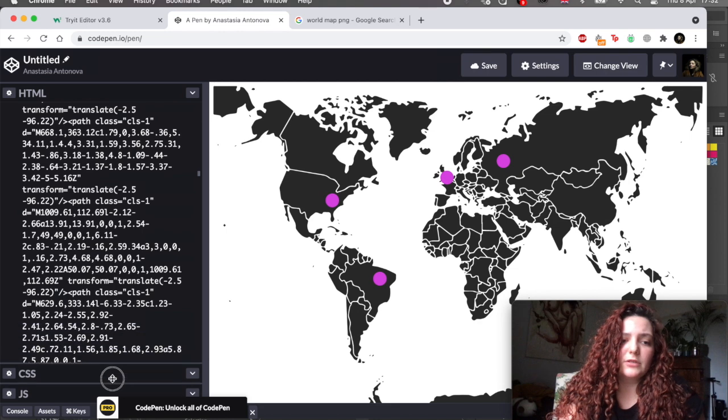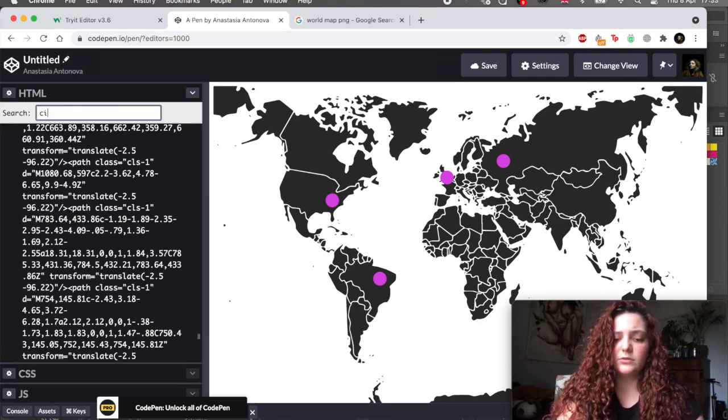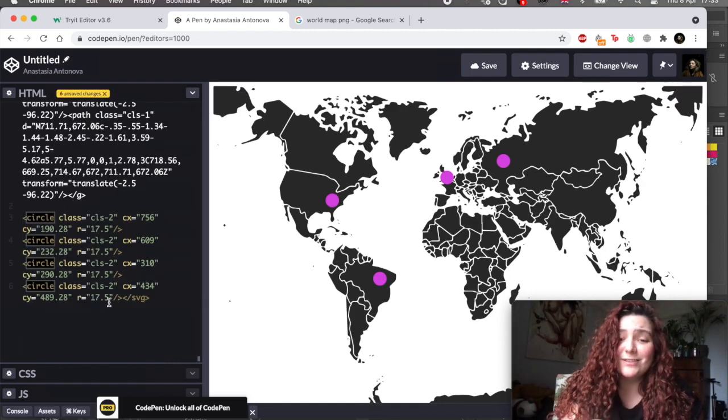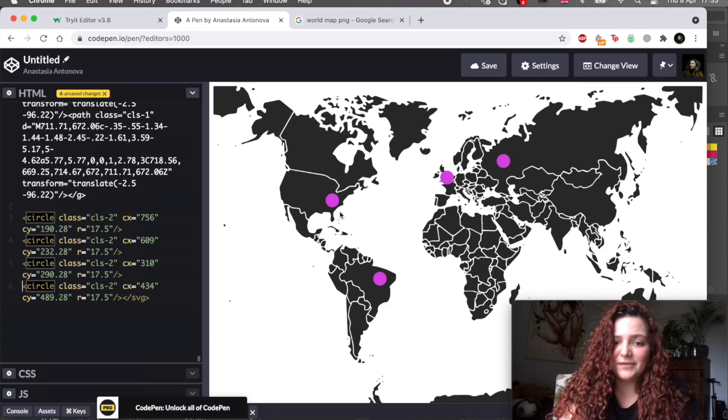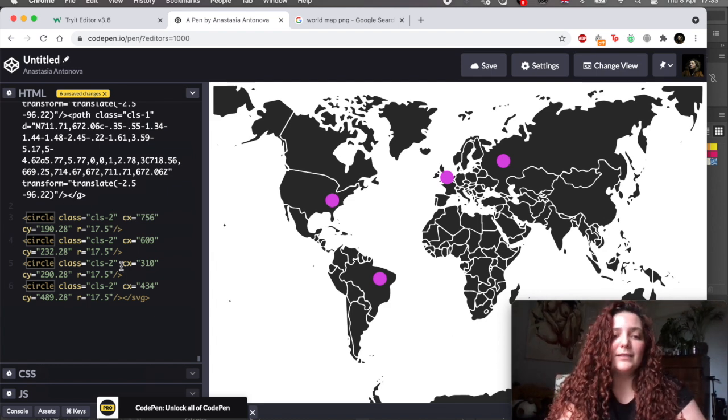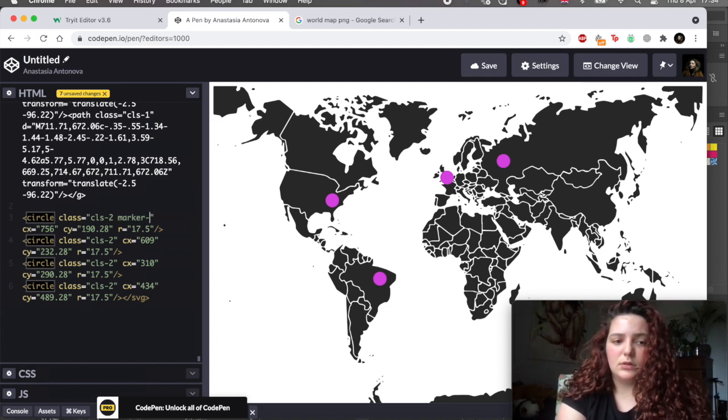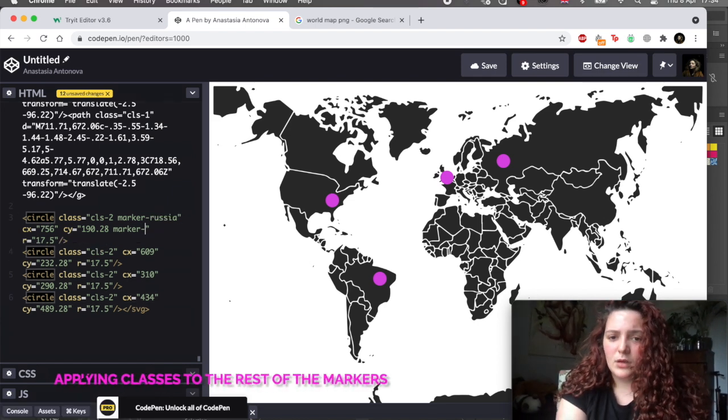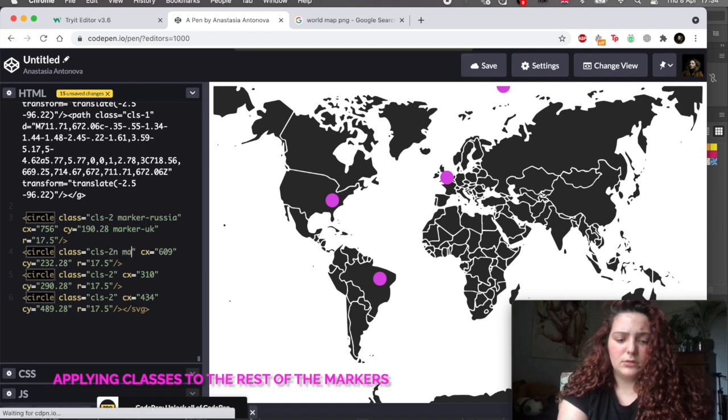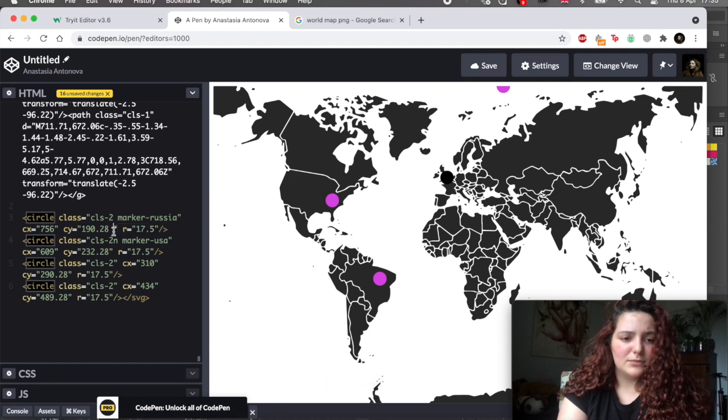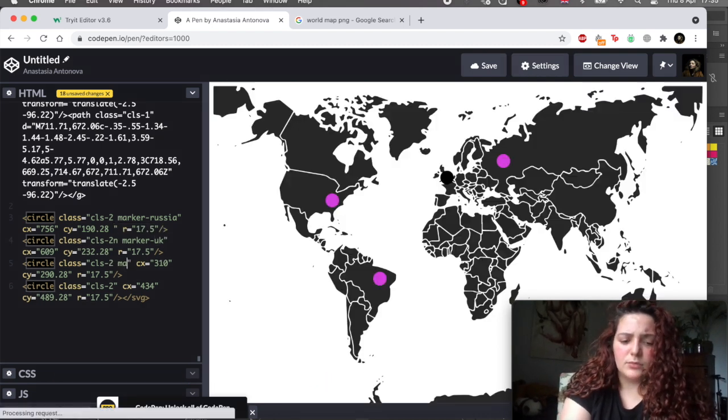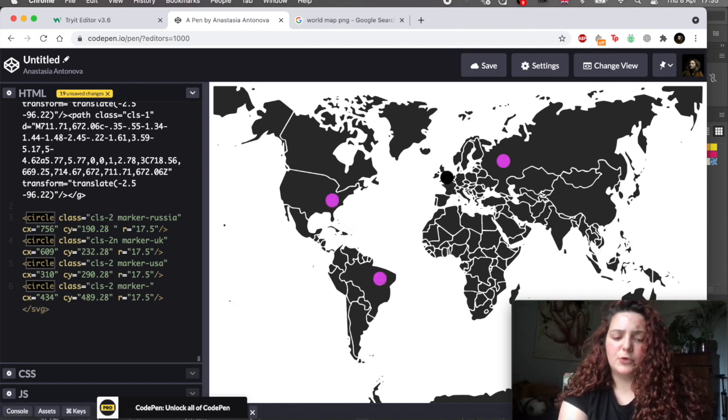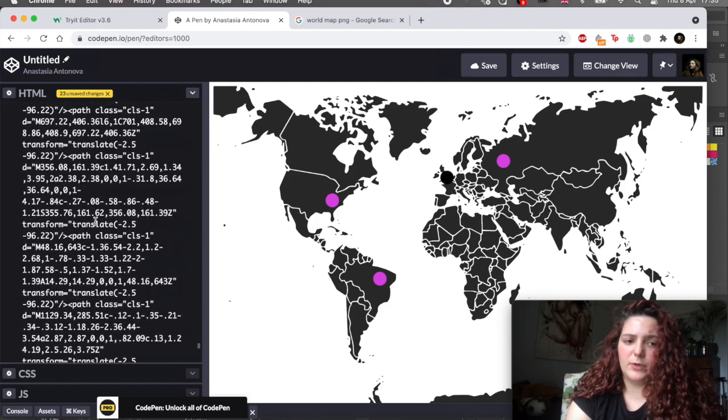And the markers are marked as circle in our code. So we can search for circle. Now let's give them the same class. And basically this class is linked to CSS that says that this is a color. We can always change it. But let's add another class: marker. This one is, I guess, Russia - marker. UK - marker. USA - marker. Brazil - marker. So we gave the class to the marker. We have our map.